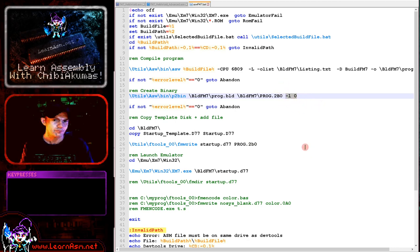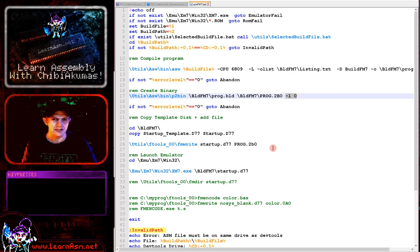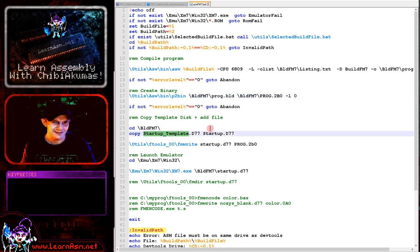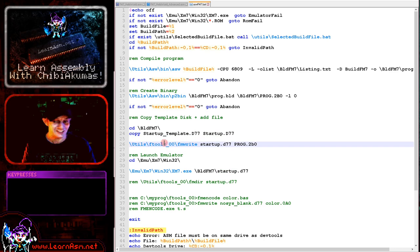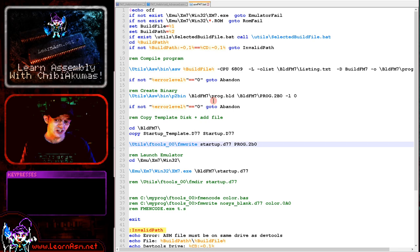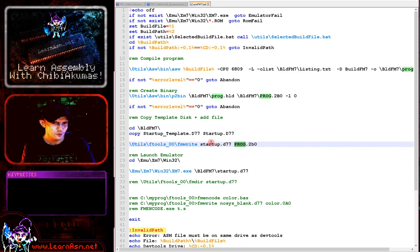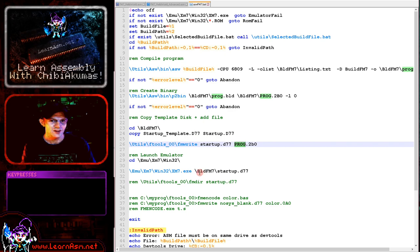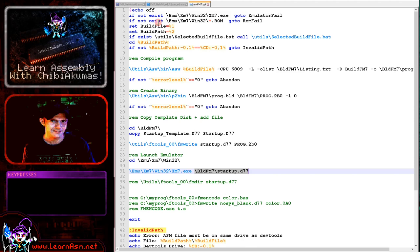I've got a template disk ready for our work today so I'm copying that template disk and using that as our boot disk here. Then I'm using a program called fmwrite from f-tools, which I didn't write. There's a link to it on my website. We're basically adding prog.2bo to the startup disk here, and we're then using an emulator called xm7 and we're mounting that startup disk.